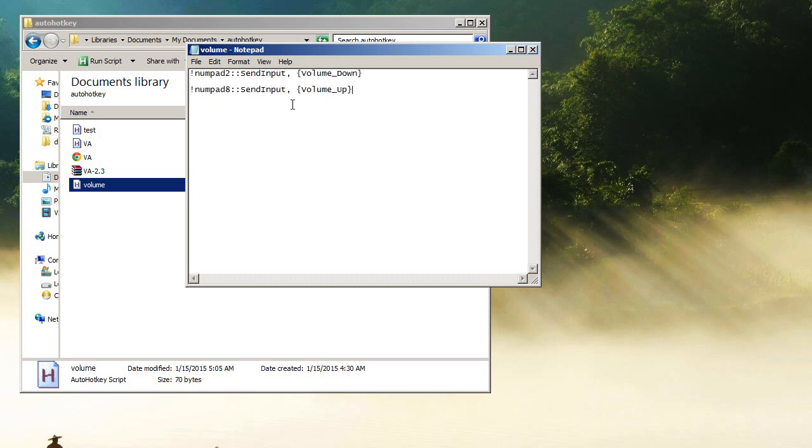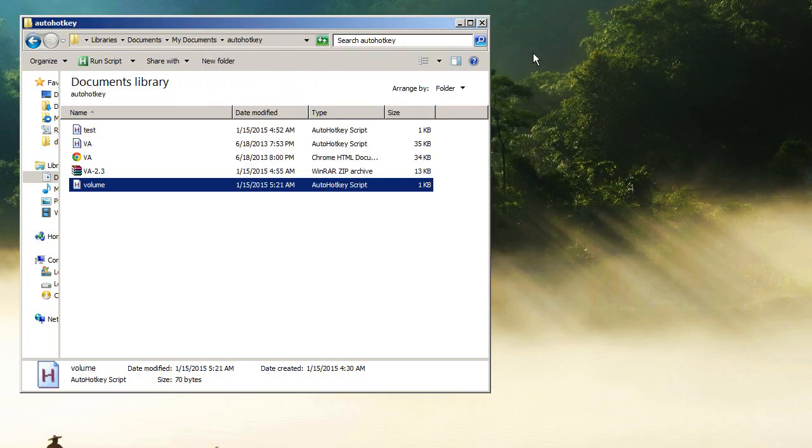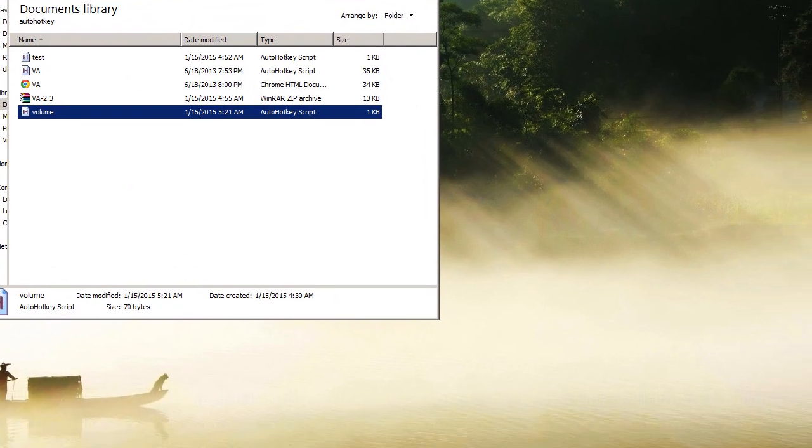And you're gonna want to paste in what I've got in the description. And voila, you literally hit save.